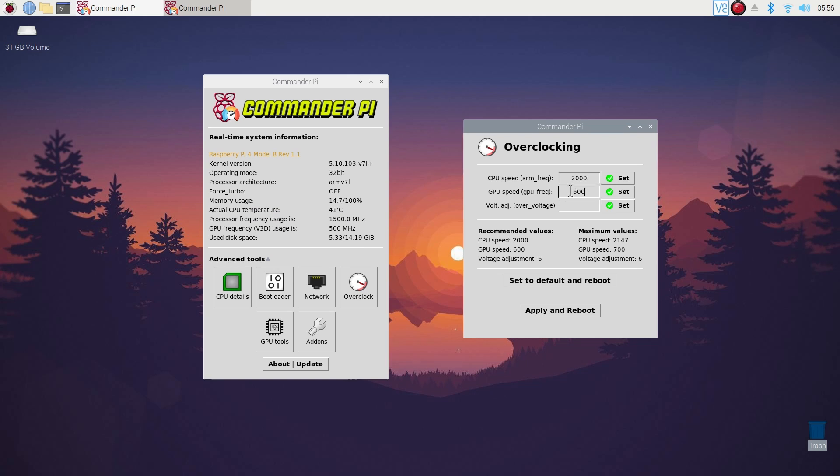I am using the recommended one. Then click on apply and reboot. It will reboot your Raspberry Pi and start with overclock.